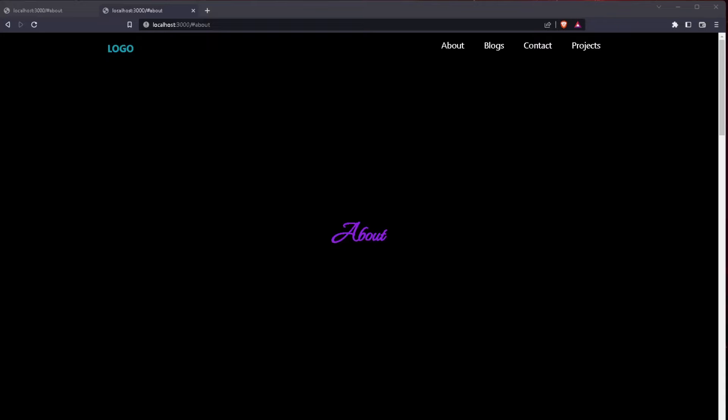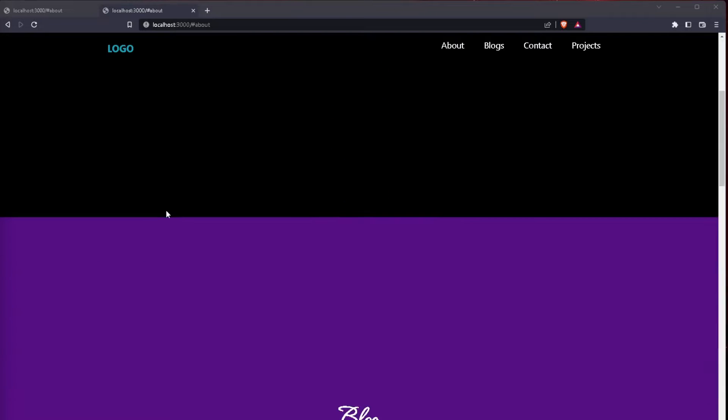Hello and welcome to another video where we will create something very useful but simple. We will do a navigation bar because all websites need one, and we will create ours with Next.js and Tailwind CSS.